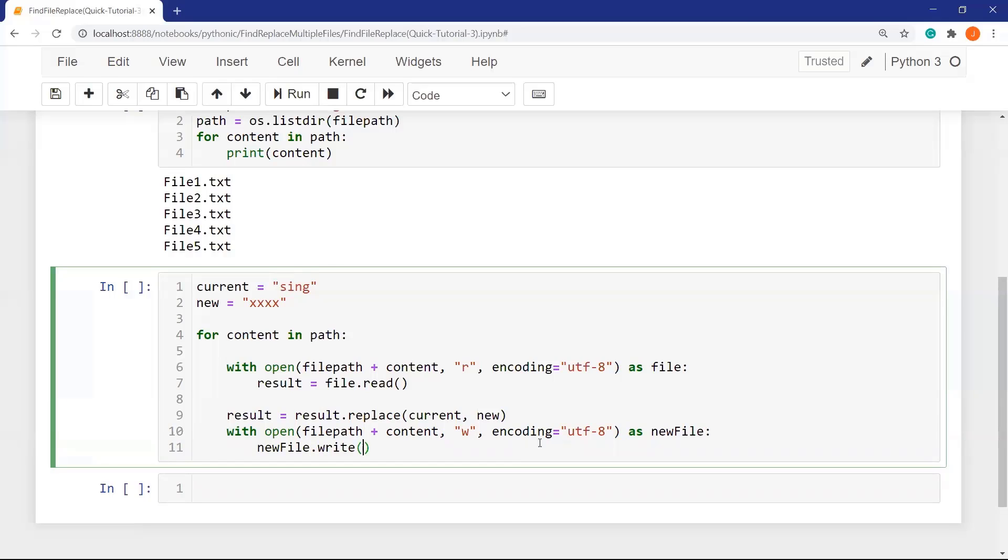And now newfile dot write. Write the content. What is the content? Of course, my new content, the updated one is results.